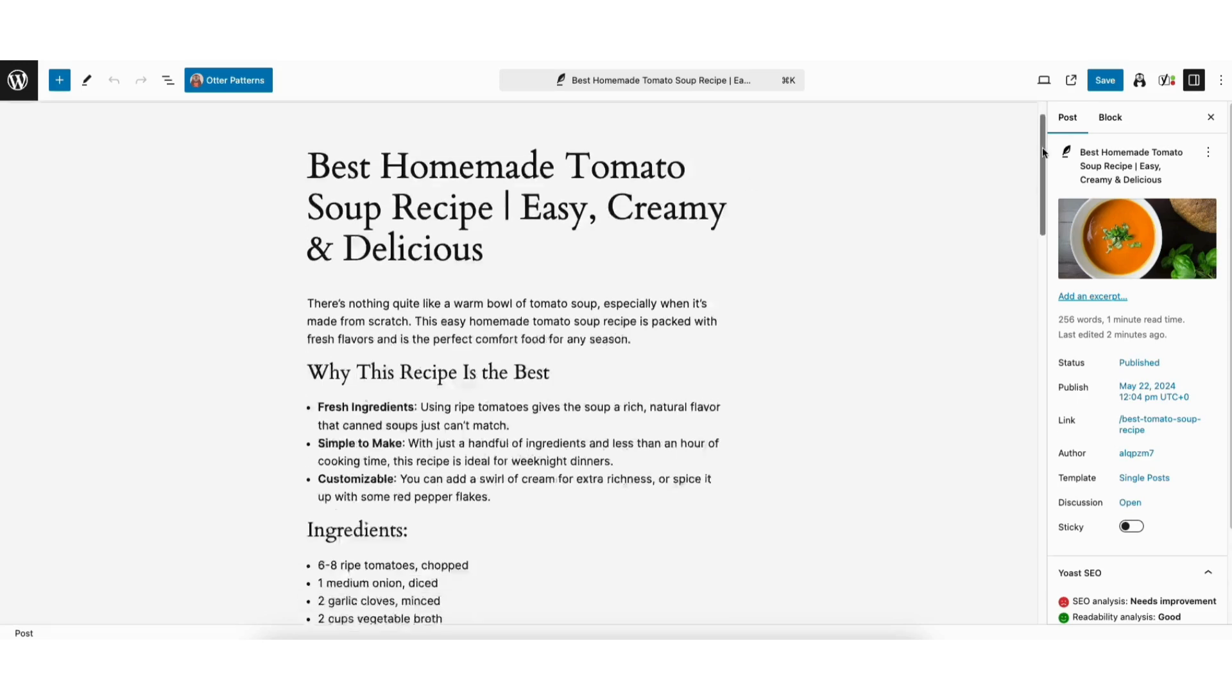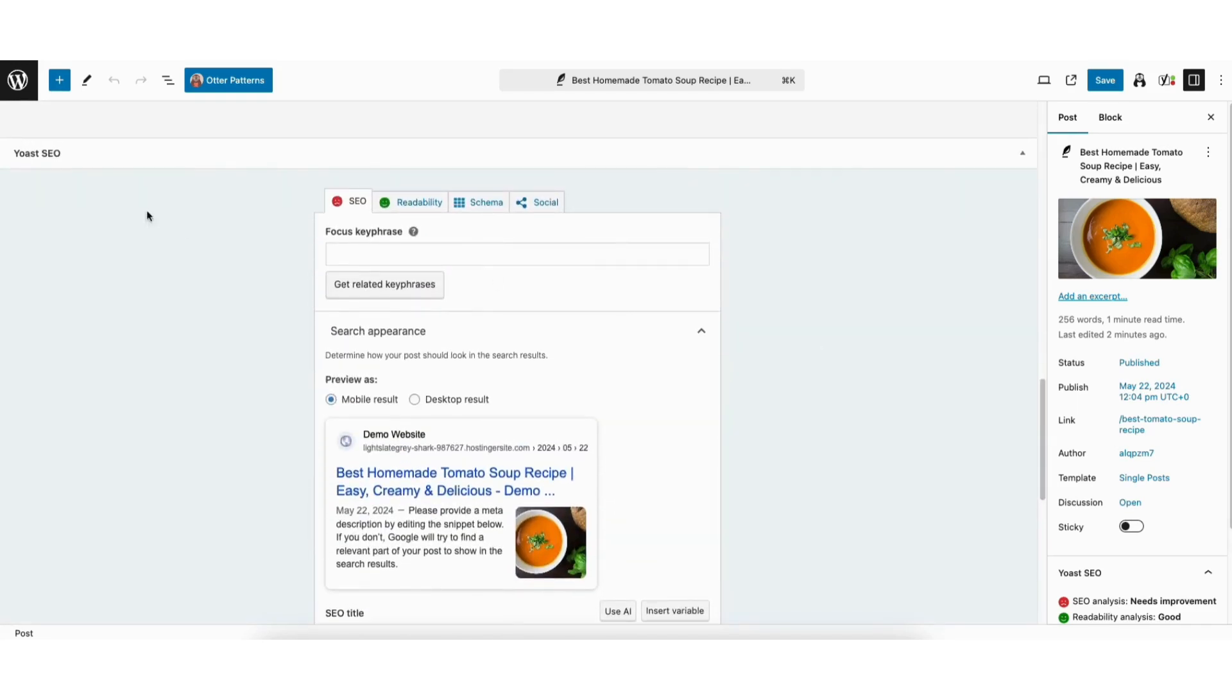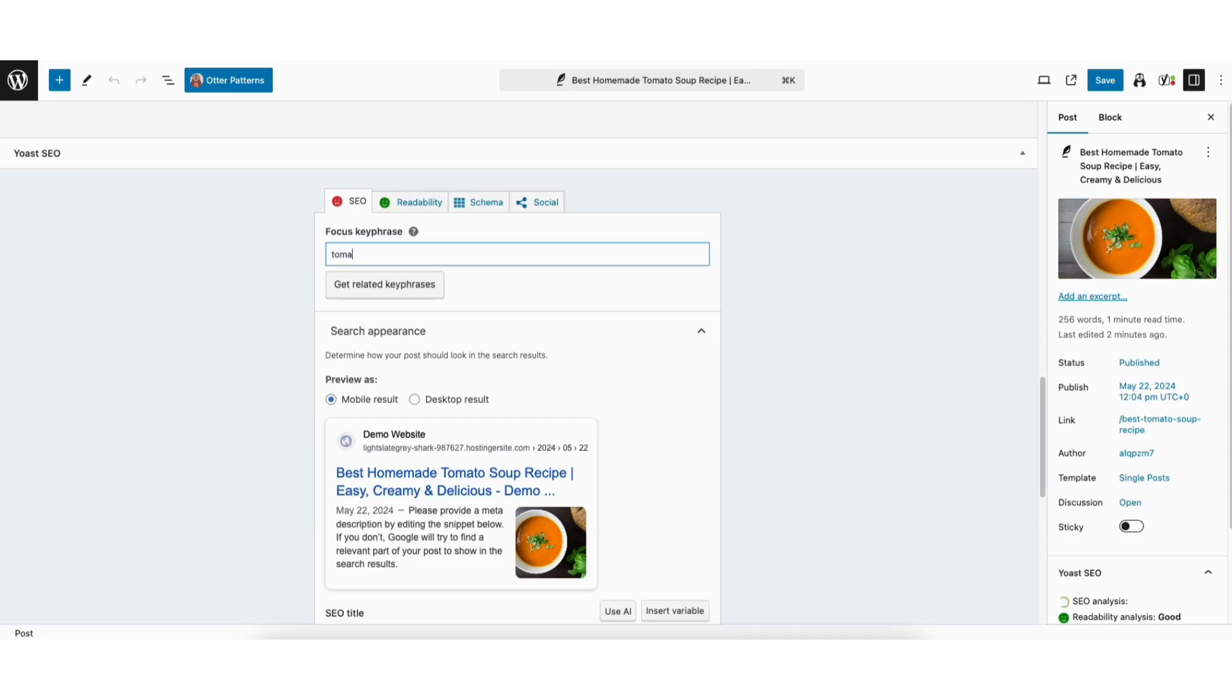Scroll down to the bottom to where you see Yoast SEO. Where you see Focus Keyword, this is where you can input a keyword for your WordPress website for that post or page. For example, I'll add the keyword 'tomato soup recipe' as this post is about a tomato soup recipe.